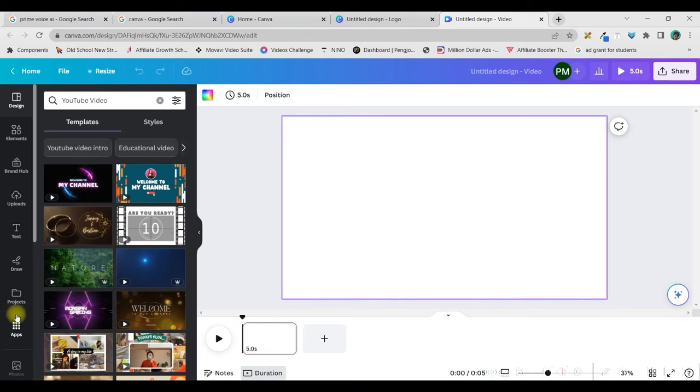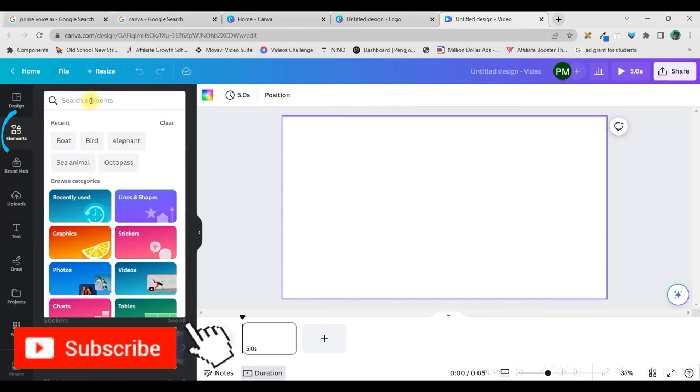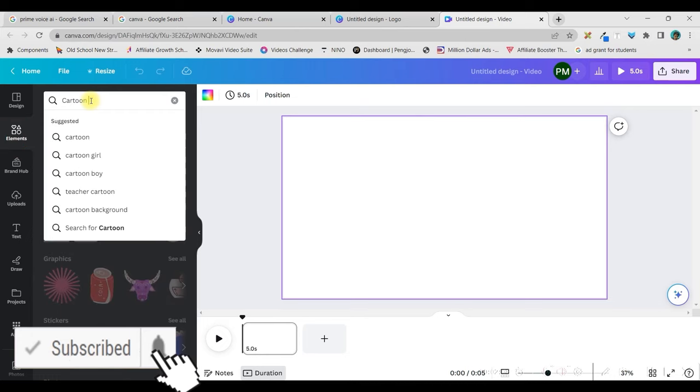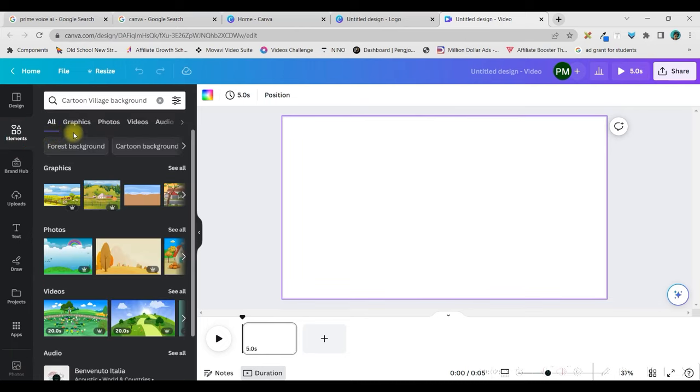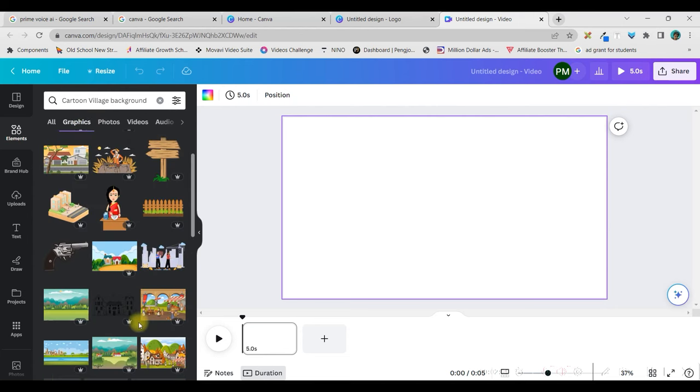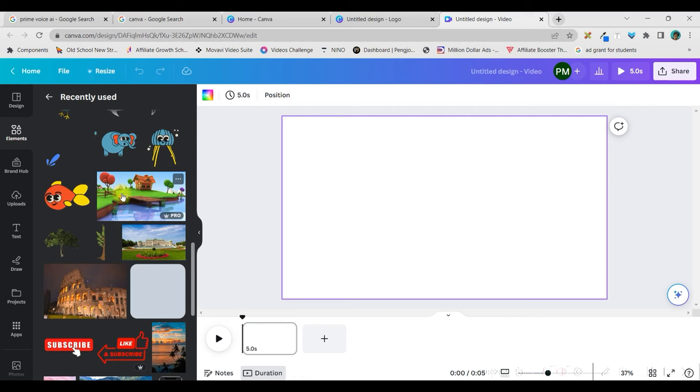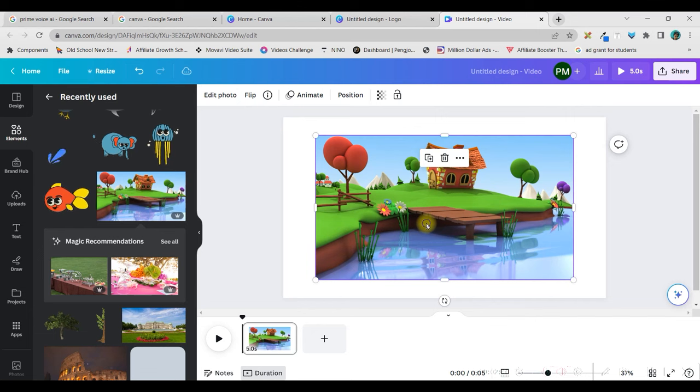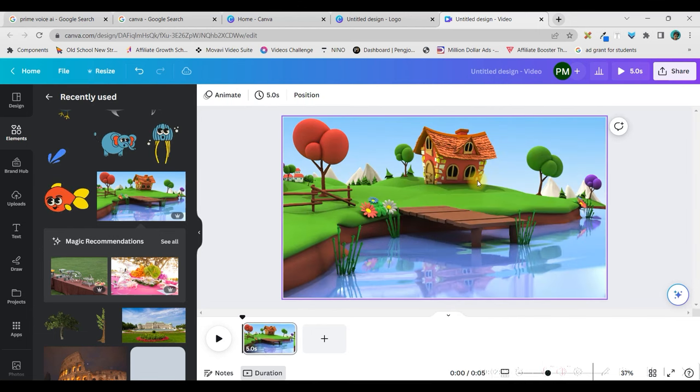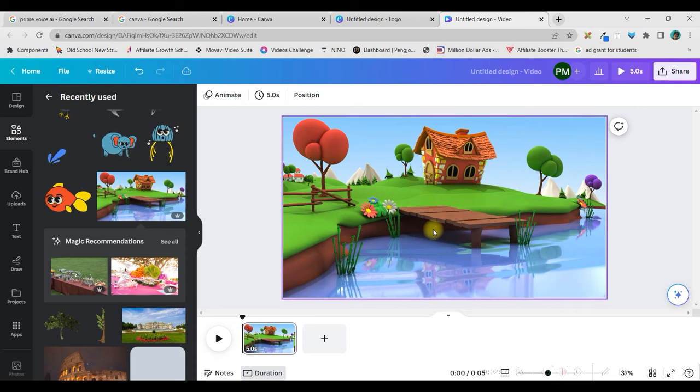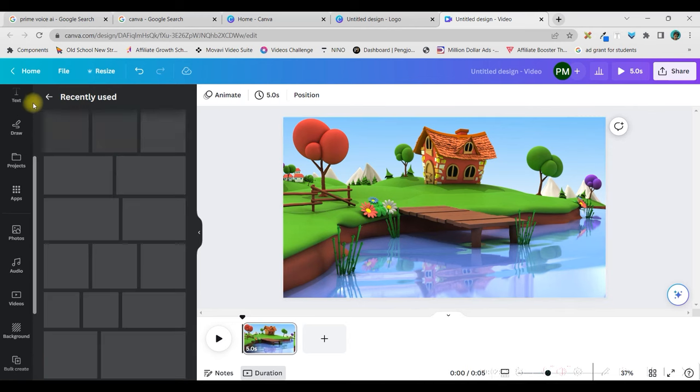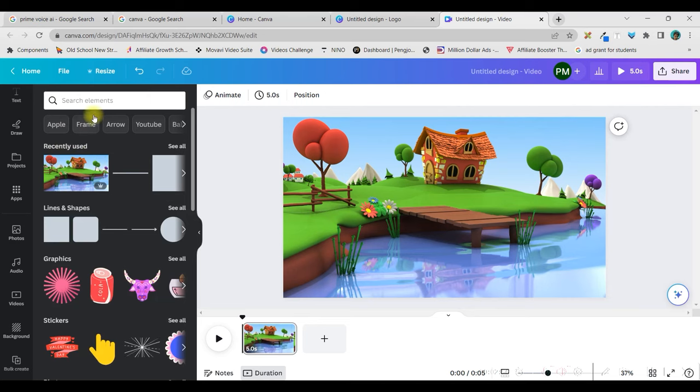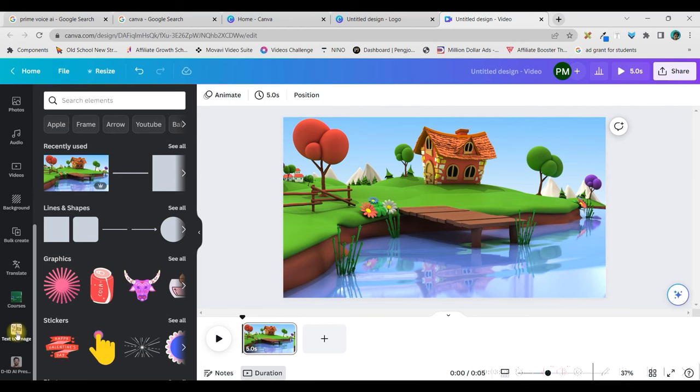Next, to create the background, there are two places where you can get the background. The first one would be in element. You can type, like for me, it is cartoon village background. In all section, you will get these different types of village pictures. So, you can go to graphics to see different types of village pictures here. So, I have taken this picture. You can choose any as per your story. So, take the background, right click, and set the image as background. Now, this is going to be one scene which I'm going to use. Suppose you don't find a proper background here in elements.